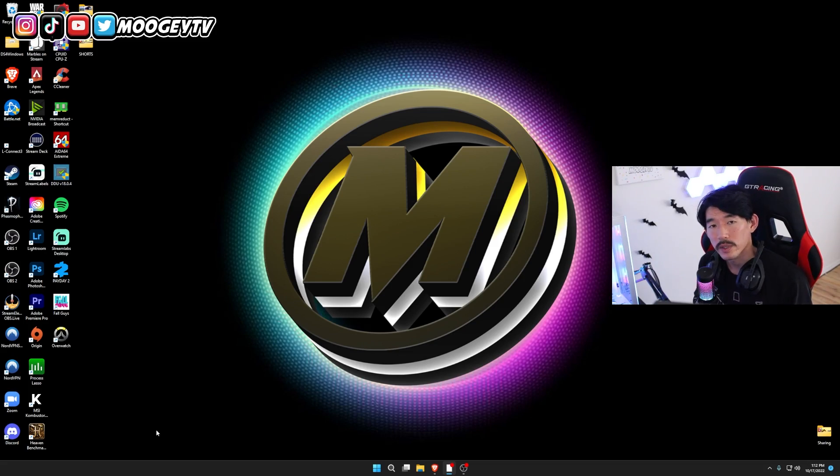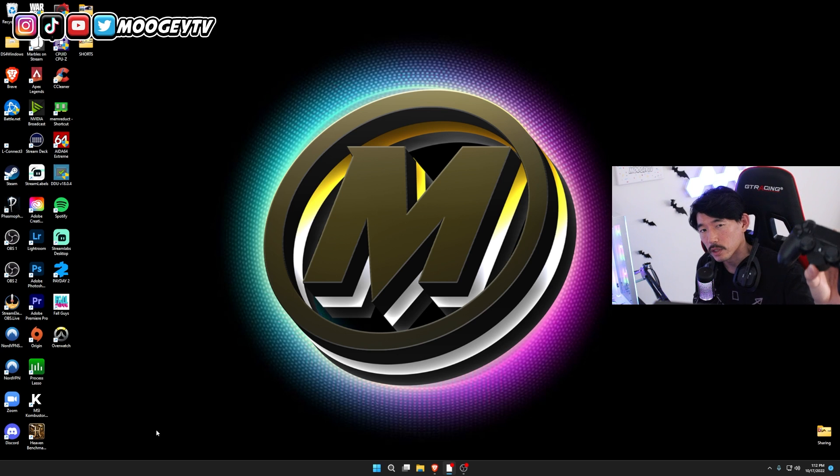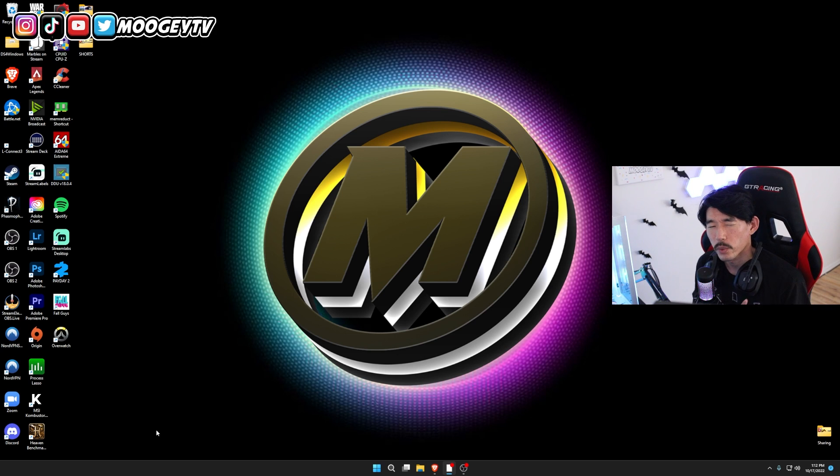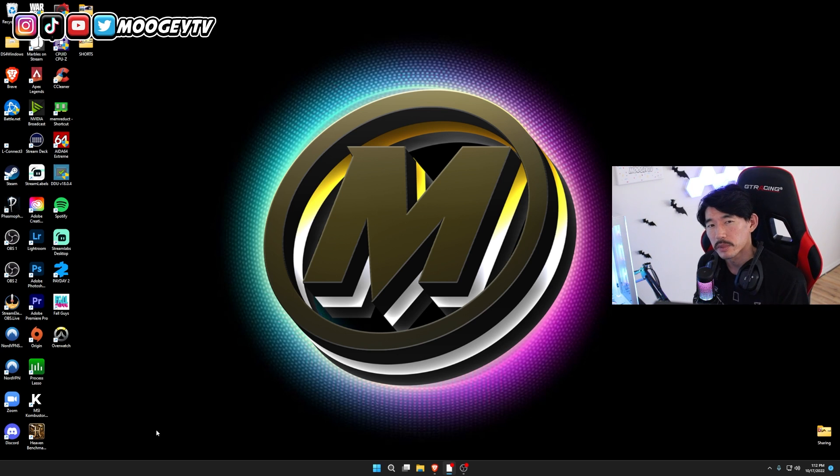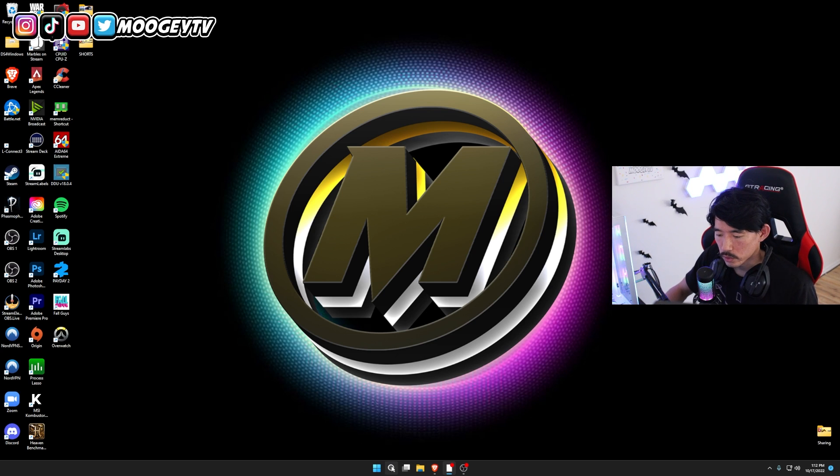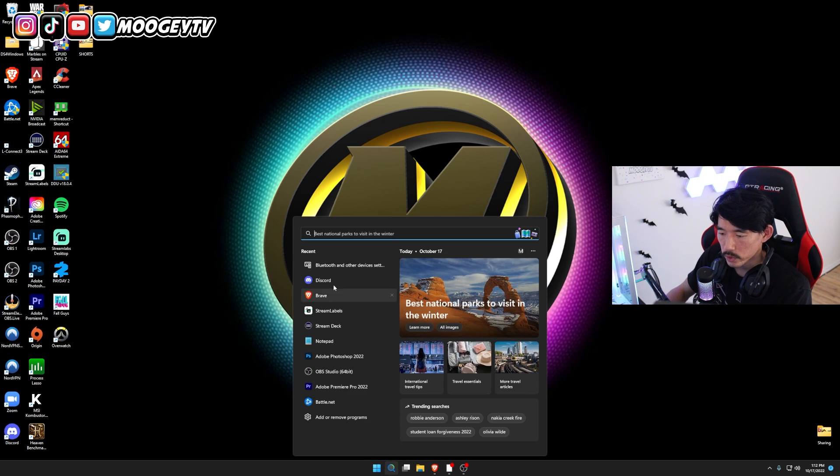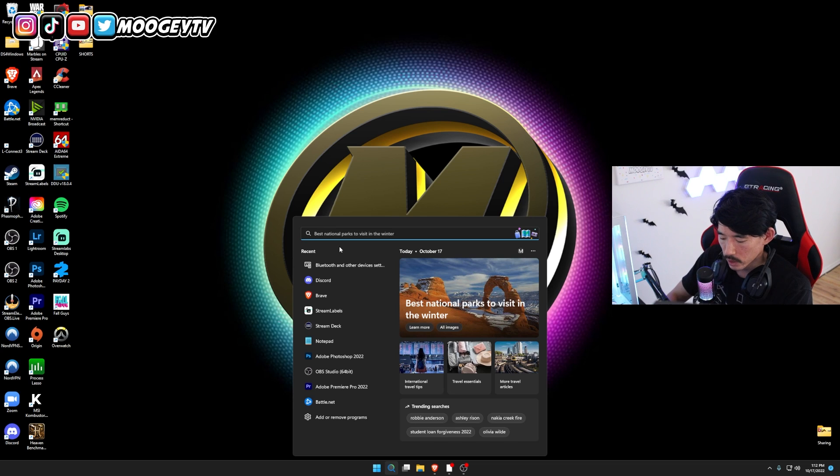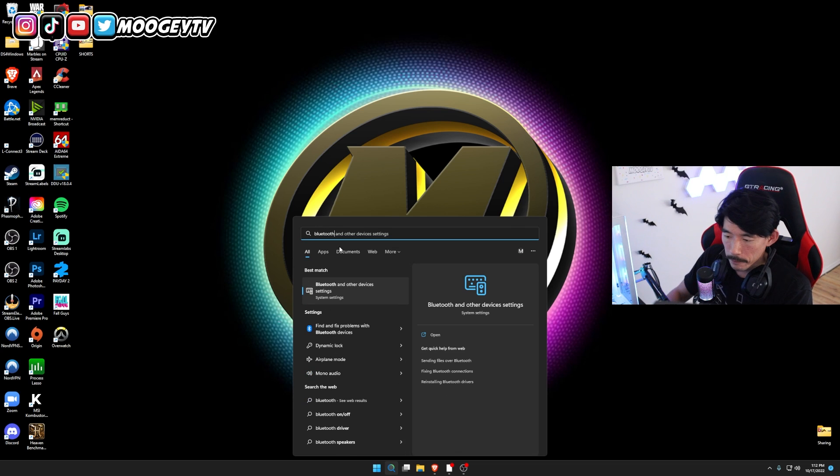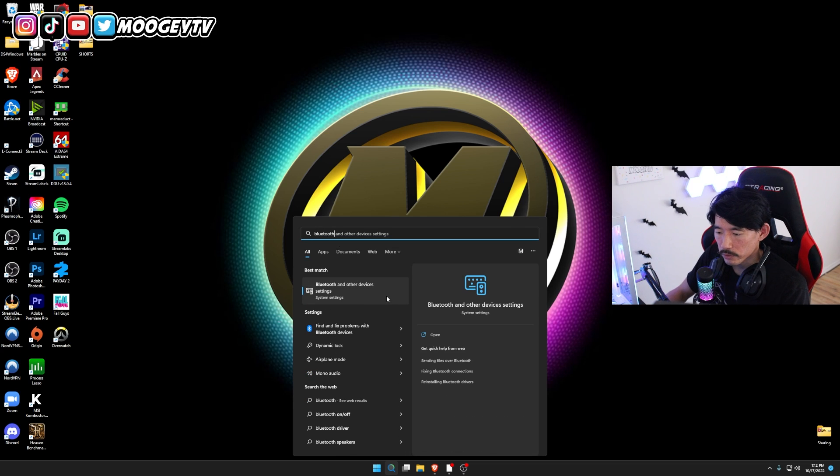So first things first, you're going to want to take your controller, whether it's a PS4 controller or a PS5 controller, and you're going to want to connect it to your PC via Bluetooth. In order to do that, you're going to go into the search window right here, type in Bluetooth, and you're going to click on Bluetooth and other devices settings.